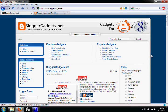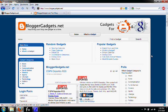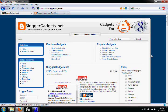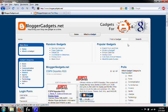This is the tutorial for people trying to add a gadget to their Blogger blog from BloggerGadgets.net. You can start off by